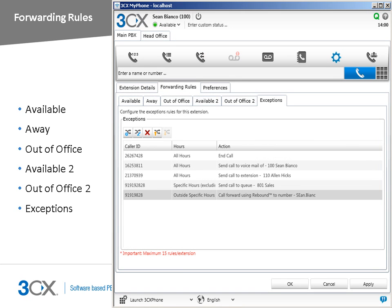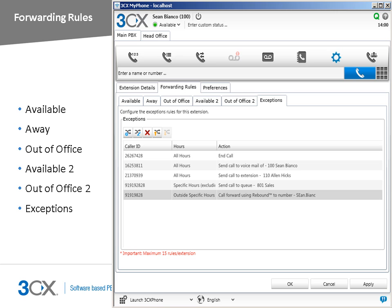In addition to forwarding rules, exceptions allow you to configure how calls from specific callers should be handled independent of the global settings. You can configure up to 15 exceptions per extension. For example, you could configure a rule so that a call from an important customer will always be forwarded to your mobile. Click Add Rule, enter the exact caller ID of the person in question, followed by specifying whether this rule will be applied during or outside office hours, or even to specific hours. Specify to where the call should be forwarded, and click OK.